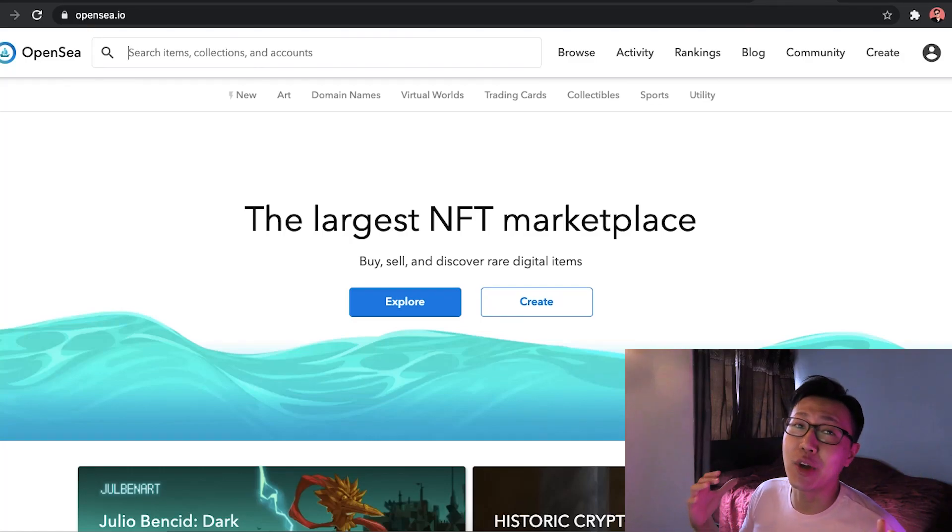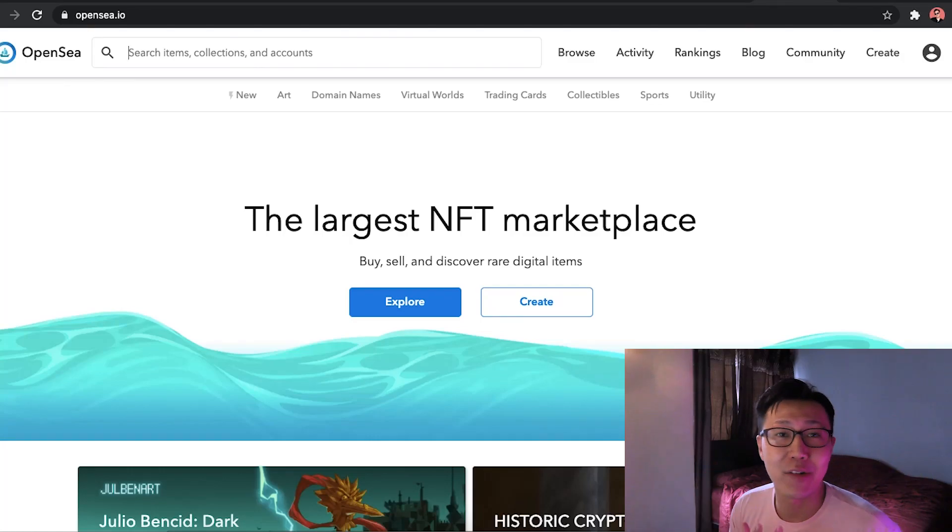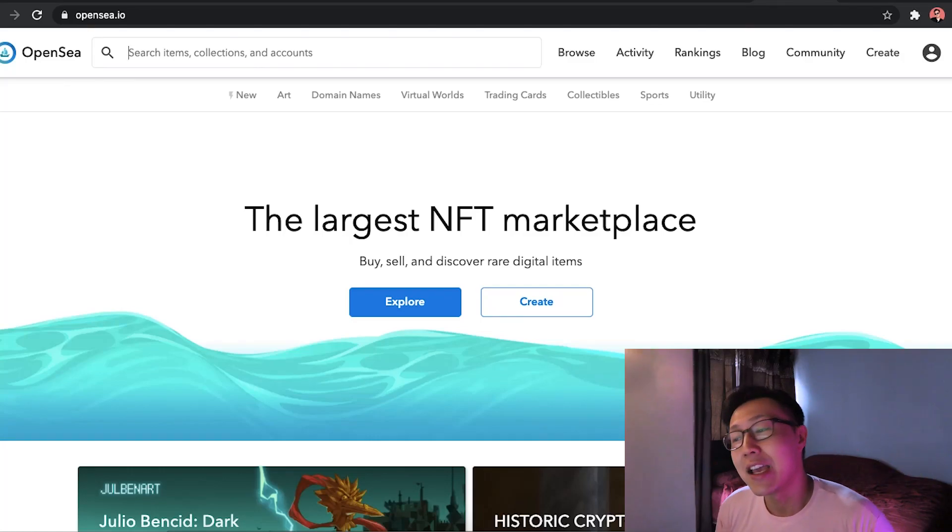Hey guys, Sean here and today we'll be talking about a very interesting subject, a subject that you might have already heard a lot in the news. It's called NFTs.